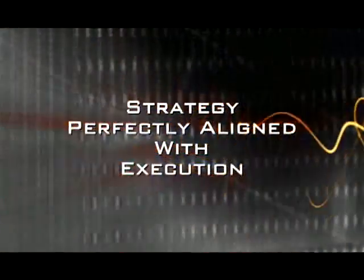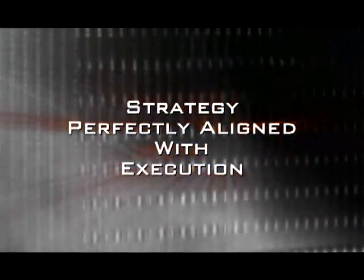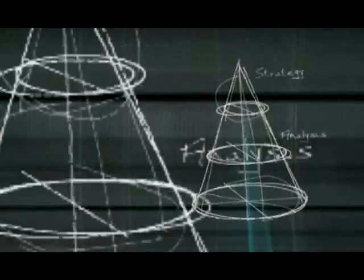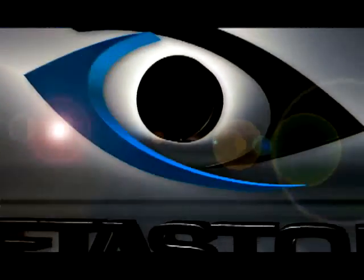Strategy perfectly aligned with execution. Seize opportunities with Metastorm Enterprise.